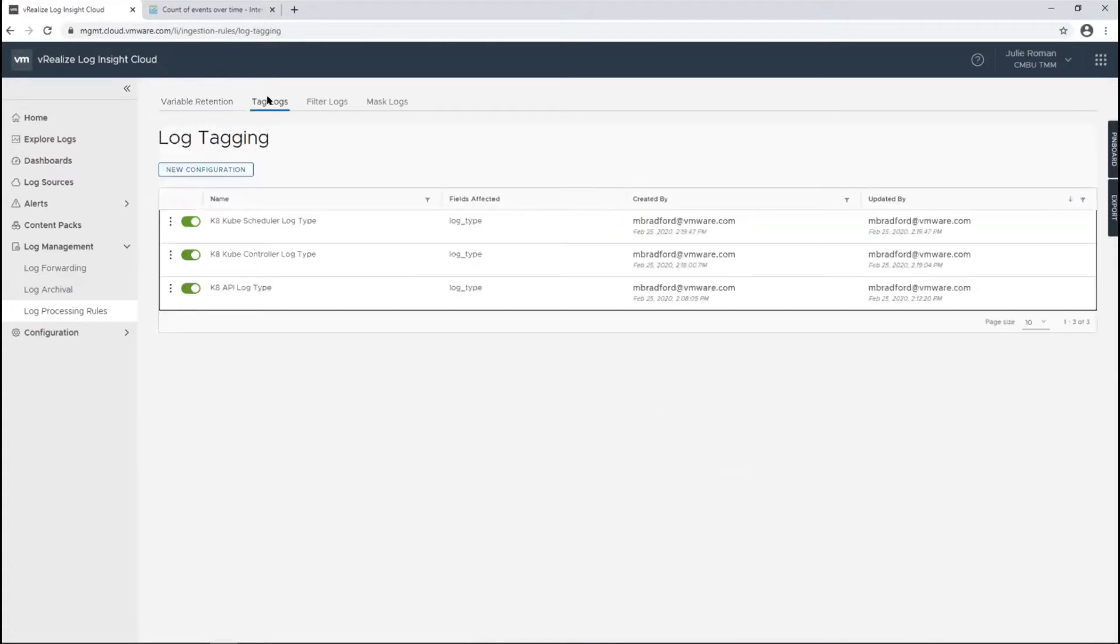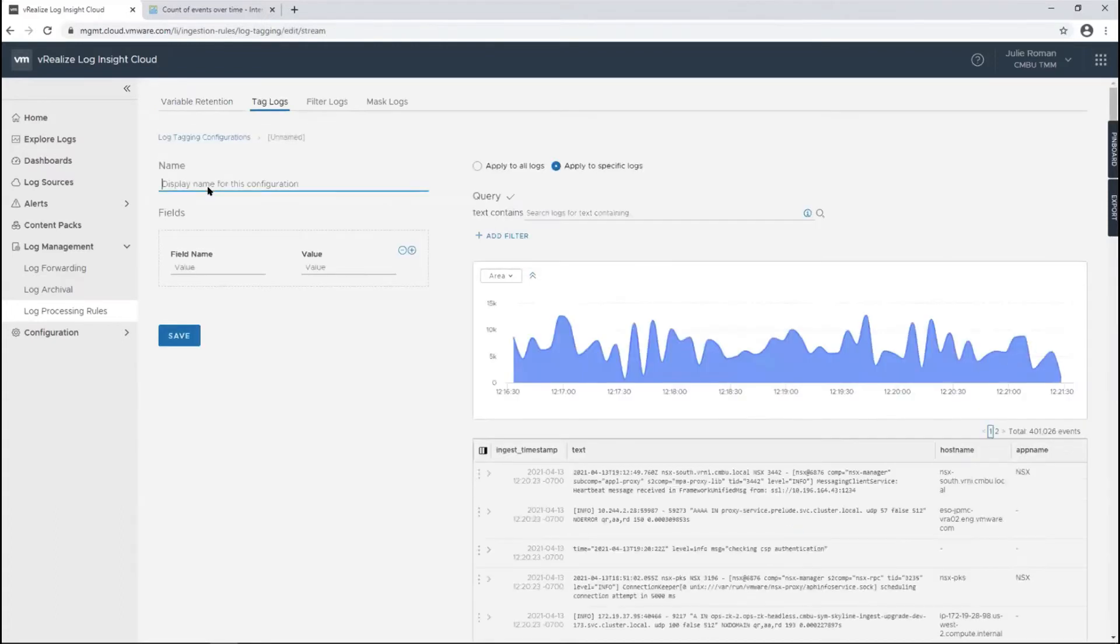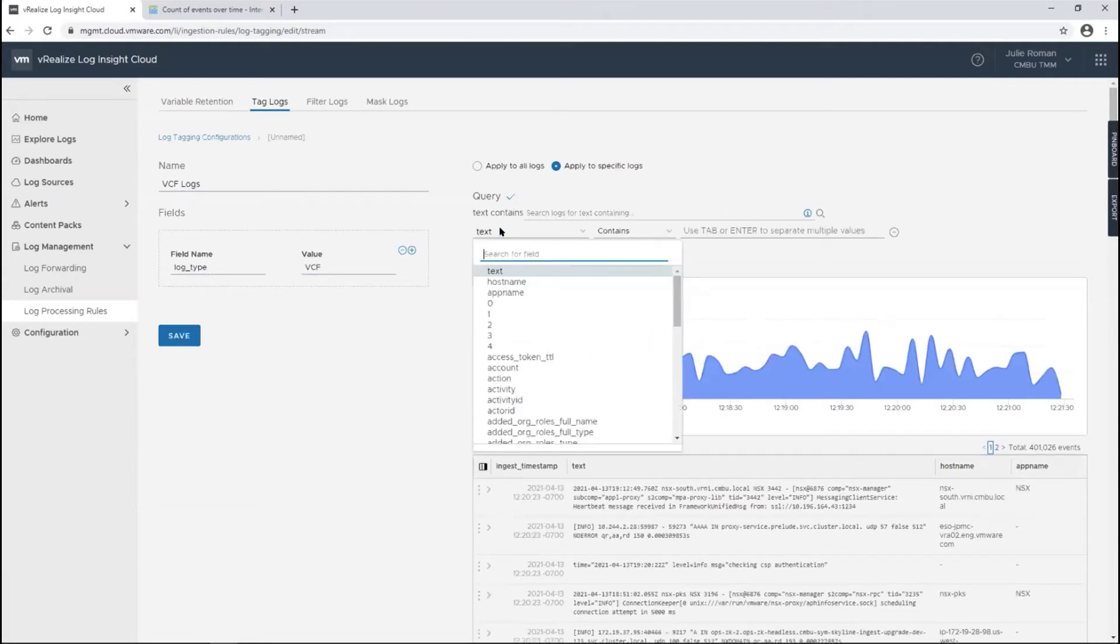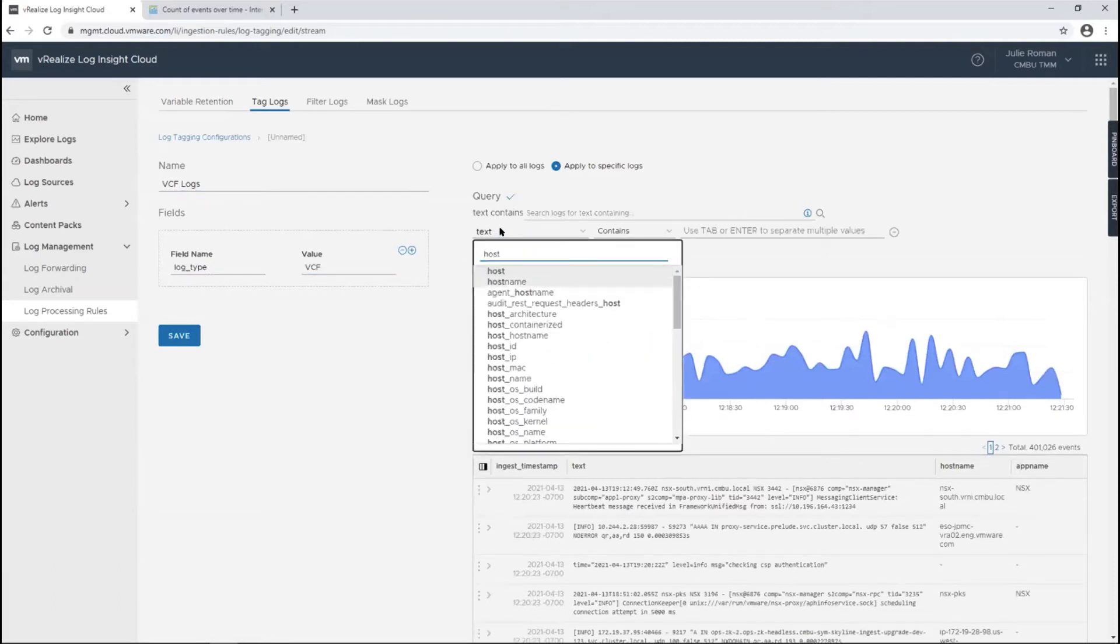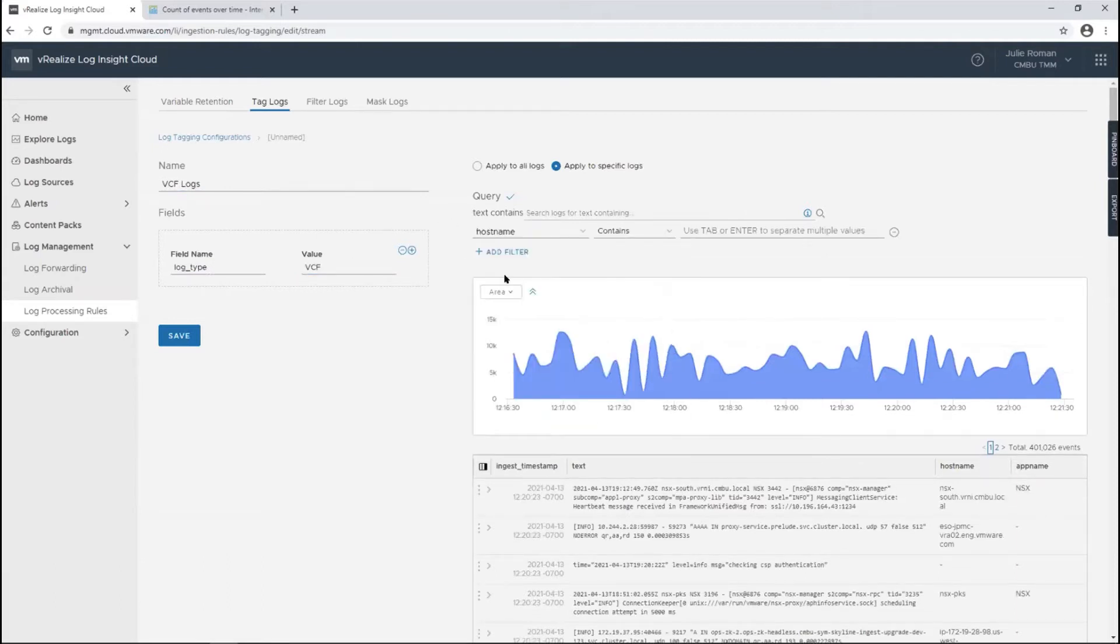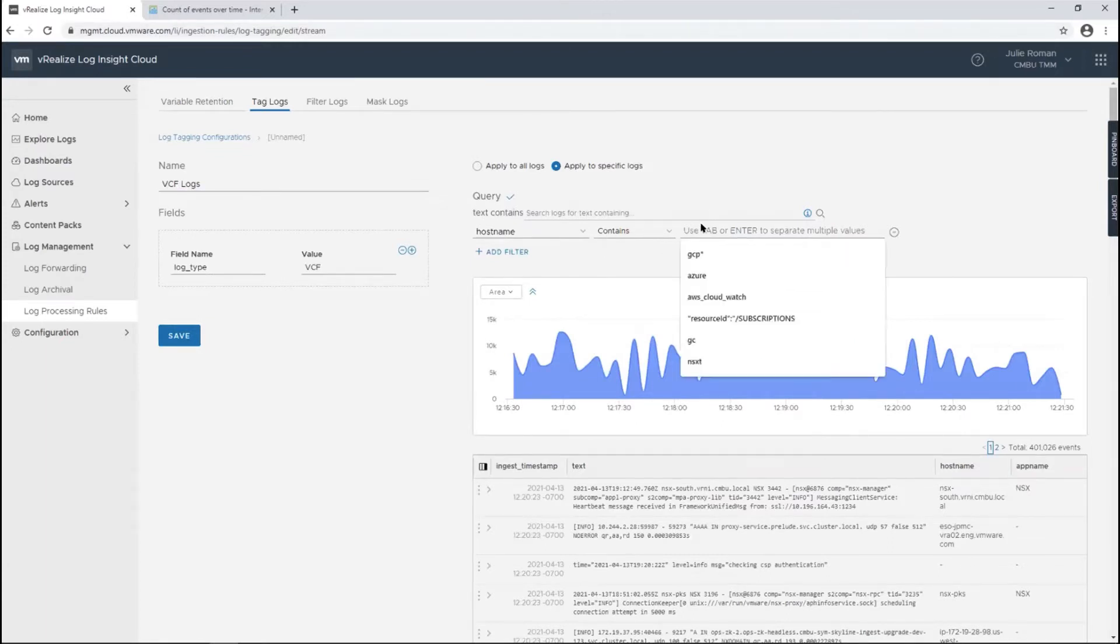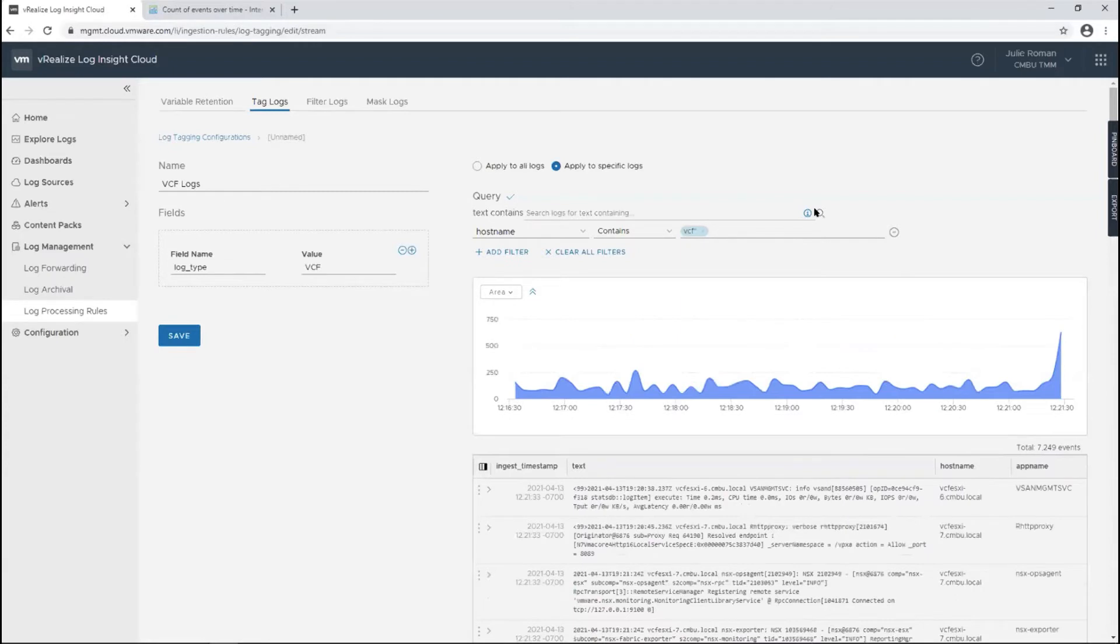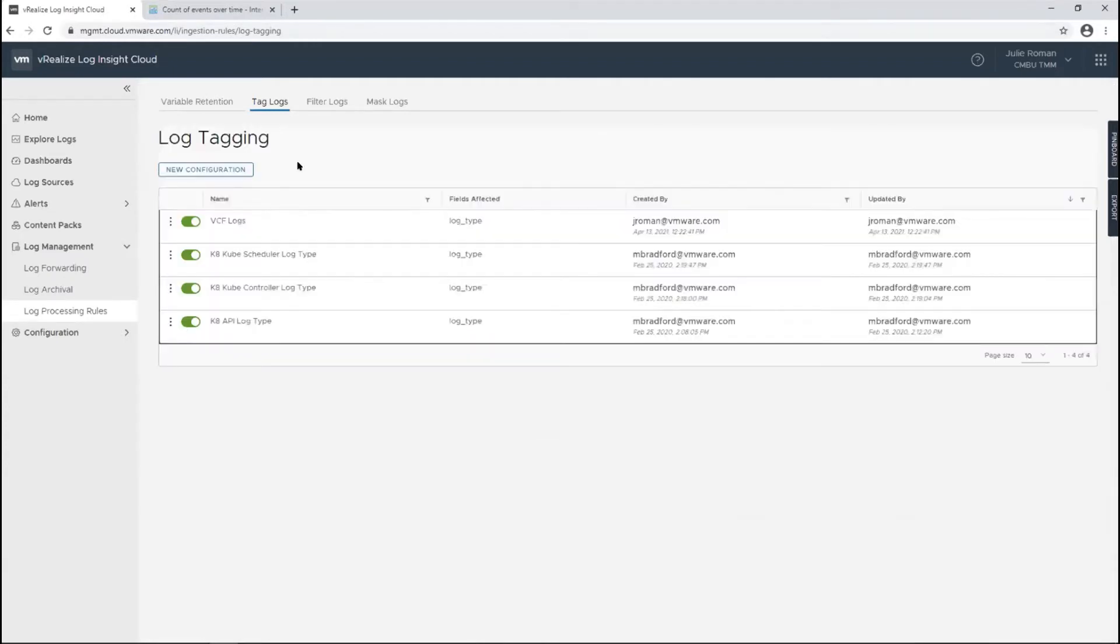For tagging logs, we're using the same example. We have VCF logs that I want to tag as VCF so I know where they're coming from. Add a filter—we're going to do it by host name because this log type doesn't exist for VCF right now, it's not currently populated. All of our VCF host names are named with the prefix VCF. Search and save that, so those logs will come in with that tag.